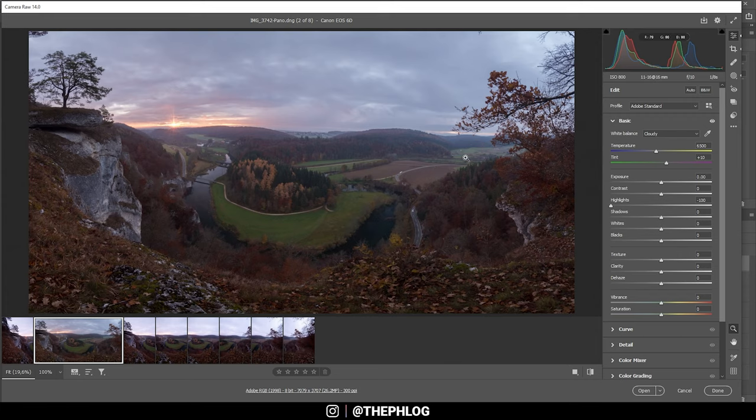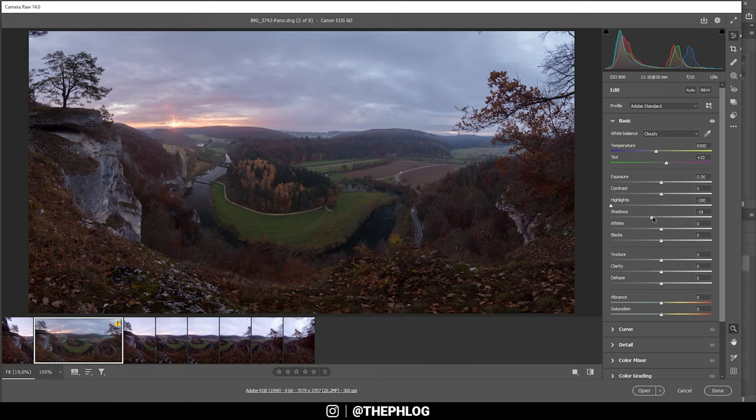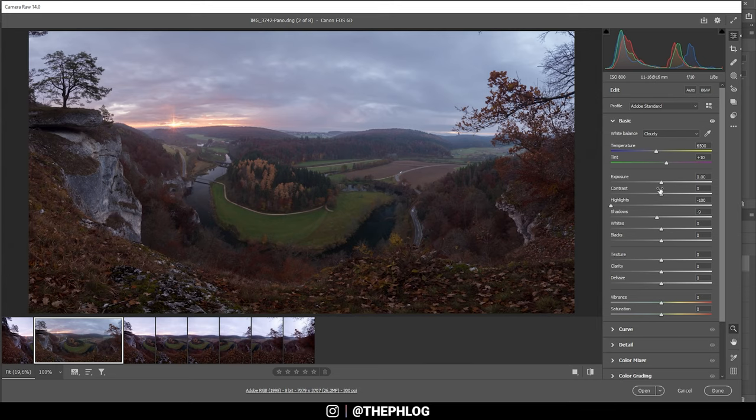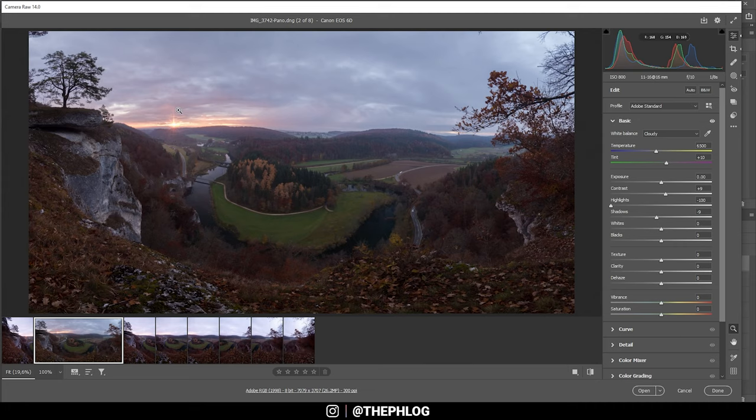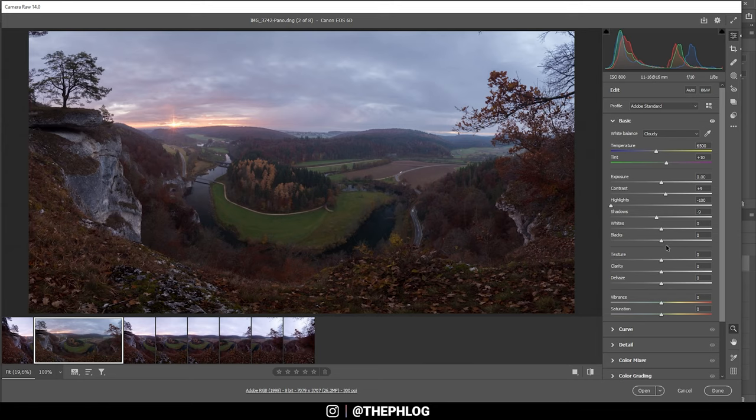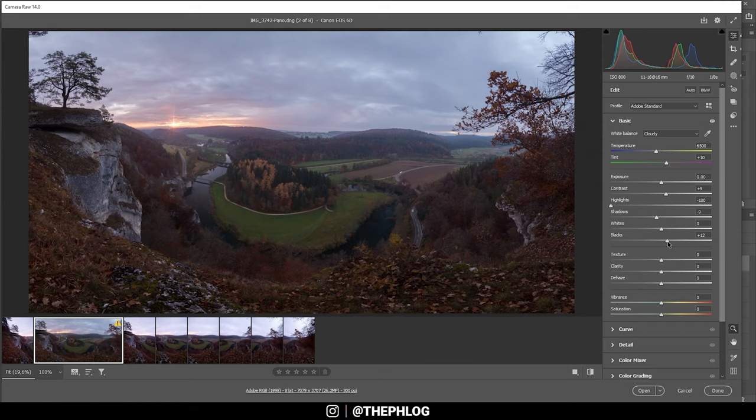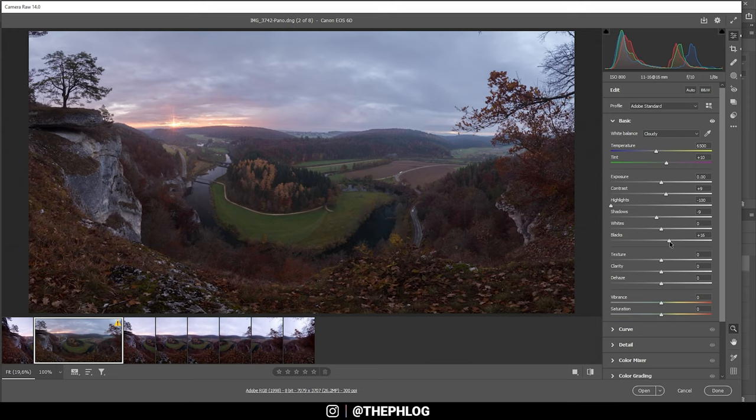Next up, let's bring in some contrast by dropping the shadows, just like that, and let's push the contrast. At this point I do think the blacks need to be a little brighter, so I'm going to increase them. This will lessen the contrast, but I just like the look with the increased blacks.